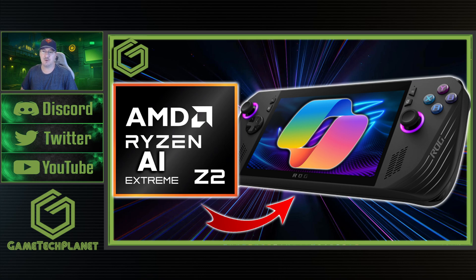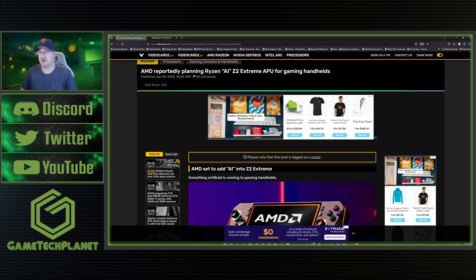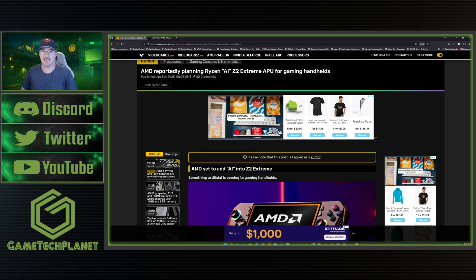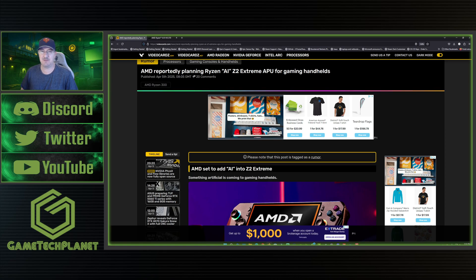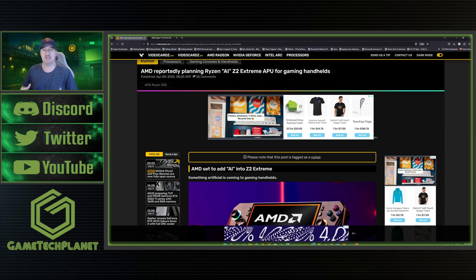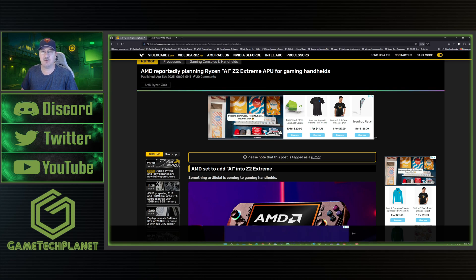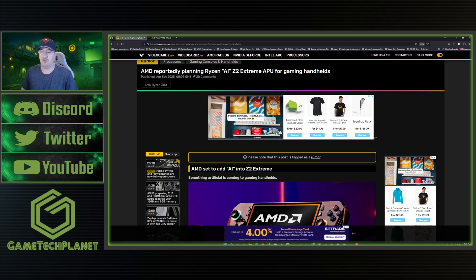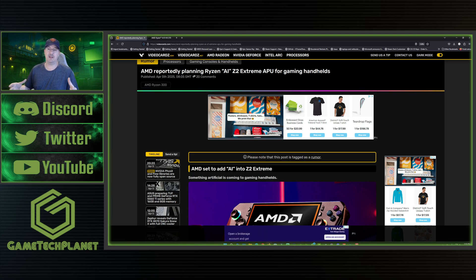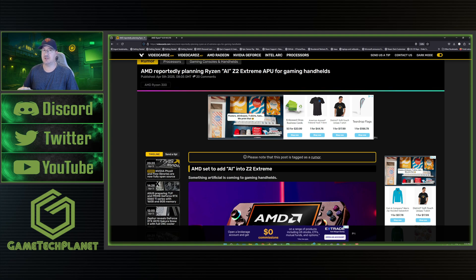That could be within a couple of months or will it be something else. But we've got a rumor article here over on video cards that talks about a new possibly leaked Ryzen AI Z2 Extreme that could be added in, or maybe this just is the SKU. We'll take a quick look at this and talk a little bit about what this is looking like because I'm really anticipating these Z2 Extreme devices.